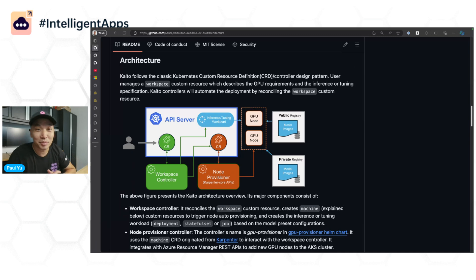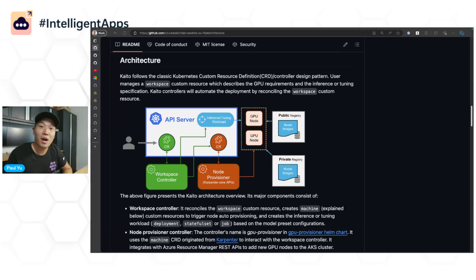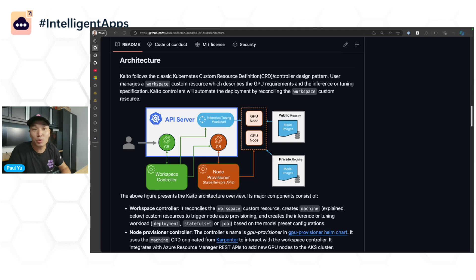Hey folks, Paul Yu here from the Cloud Native Advocacy team, and today I'm going to show you a quick demo on how easy it can be to fine-tune your open-source models with Kaito.